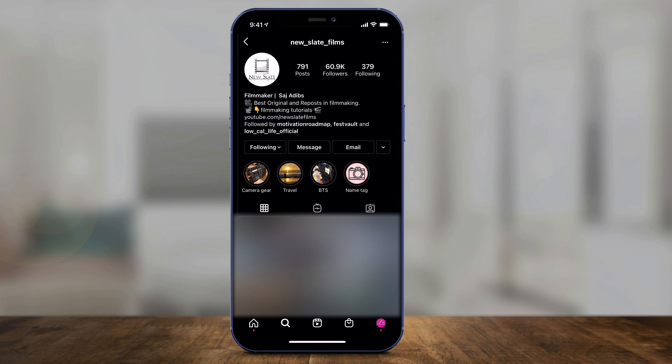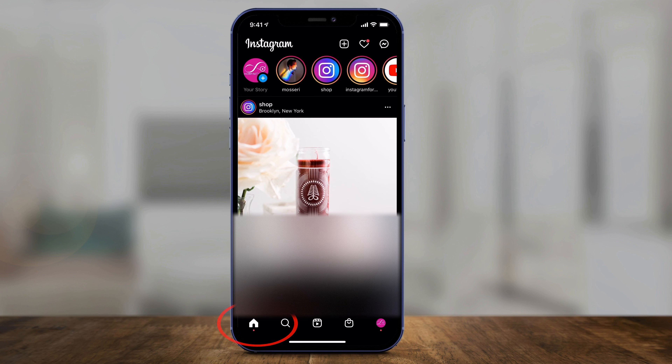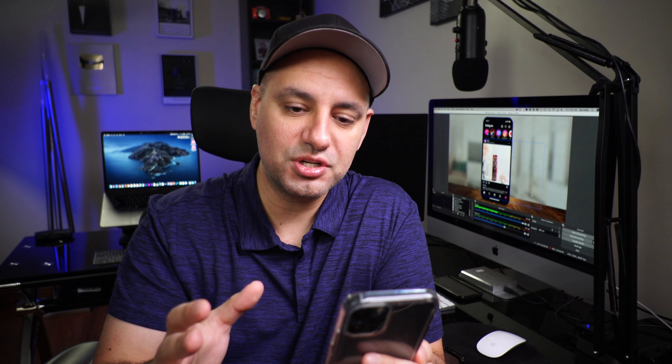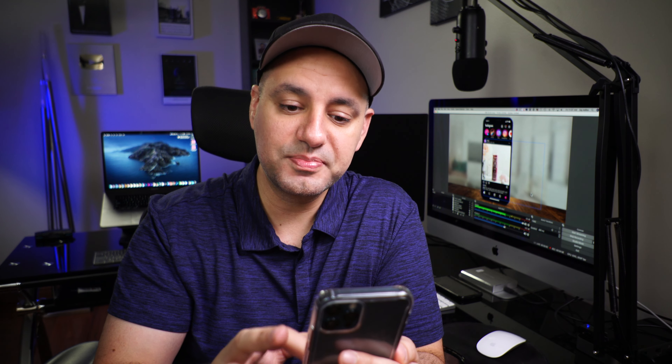Going back to the home page, your messages icon appears on the top right of the app. Mine looks like a Messenger icon; yours may look like a little airplane. One of the most recent updates to Instagram connected Facebook Messenger to Instagram Messenger, but some people haven't updated yet. If yours looks like a plane, you can't yet send messages to people on Facebook.